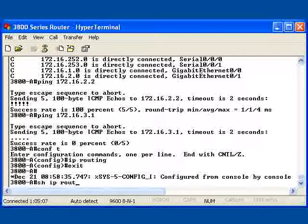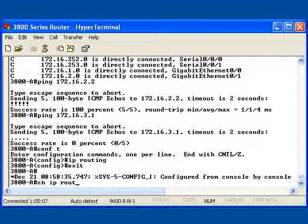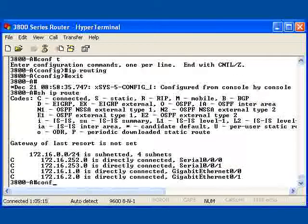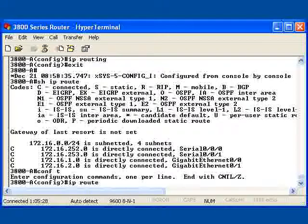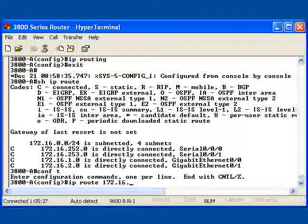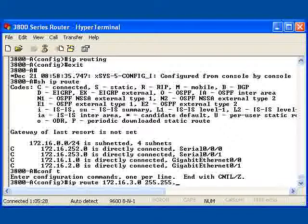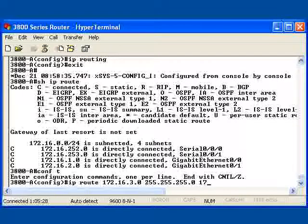What I want to do now is create a single static route to network number 3, which will go through my 2800A router. When I go back into global configuration mode, I will use the IP route command to add the static route. Next, I'll put in the destination network ID, which is 172.16.3.0 with the 24-bit mask. Now I need to add the gateway address that is going to be used to get there, for example 172.16.2.2, which is the 2800 router.